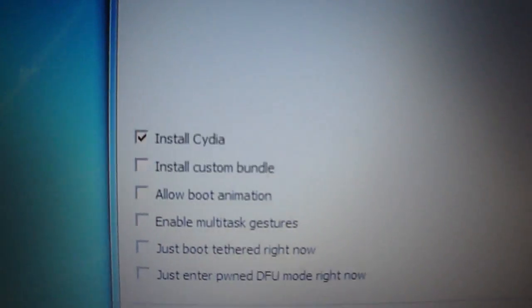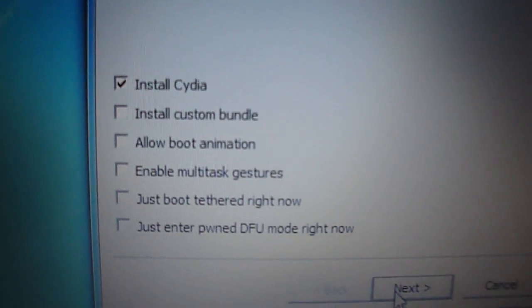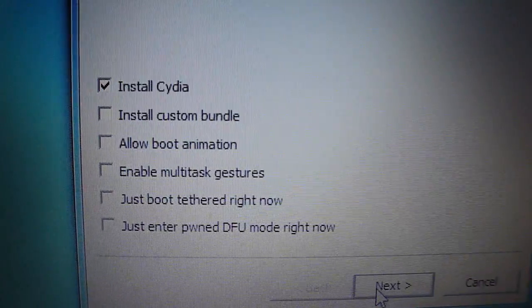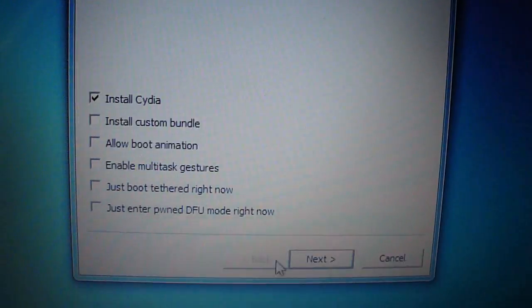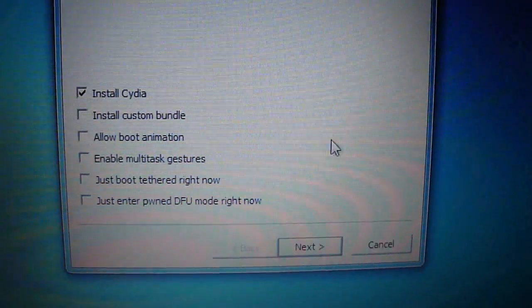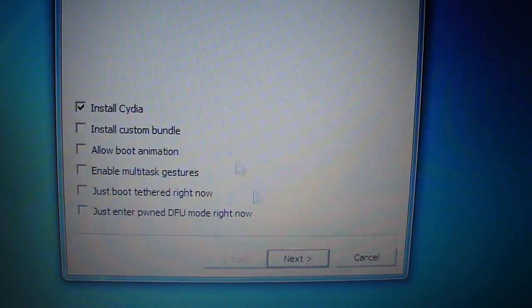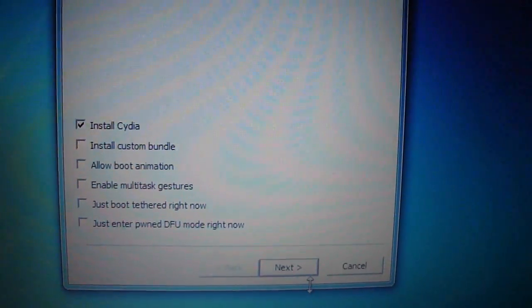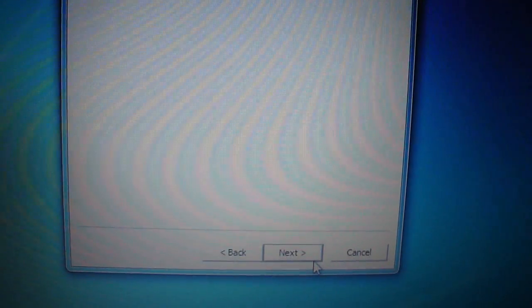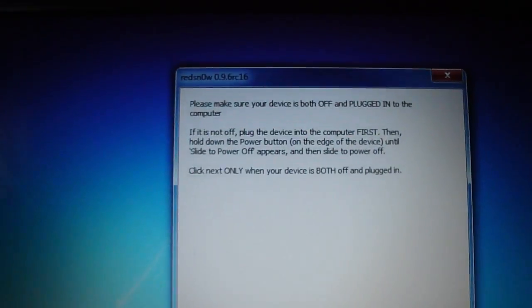And just wait for that. All right, you'll see these options. You just want to install Cydia. That's it. So just make sure it's checked. It should be automatically. Hit next.